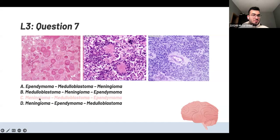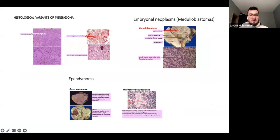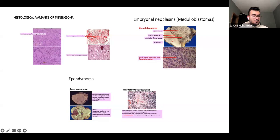The answer is C. In meningiomas you have psammoma bodies — those circles — only present in meningioma. In both medulloblastoma and ependymoma you have rosettes, which are cells arranged around a central point. The difference is that ependymoma has a canal in the middle, while medulloblastoma does not. So: psammoma bodies = meningioma; rosettes without canal = medulloblastoma; rosettes with canal = ependymoma.